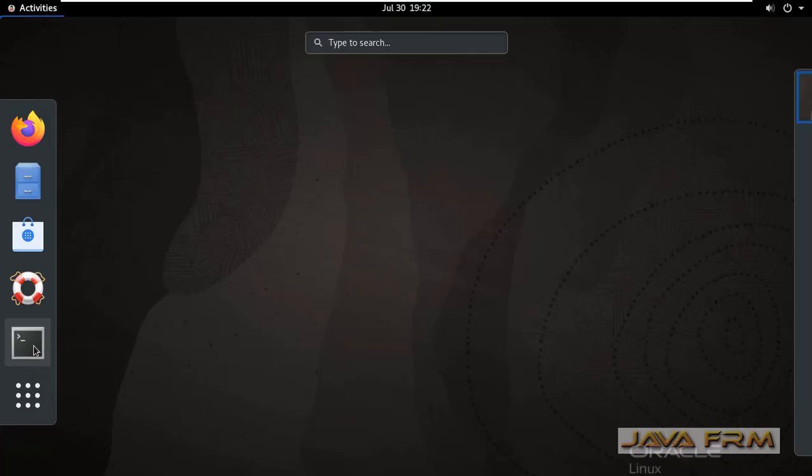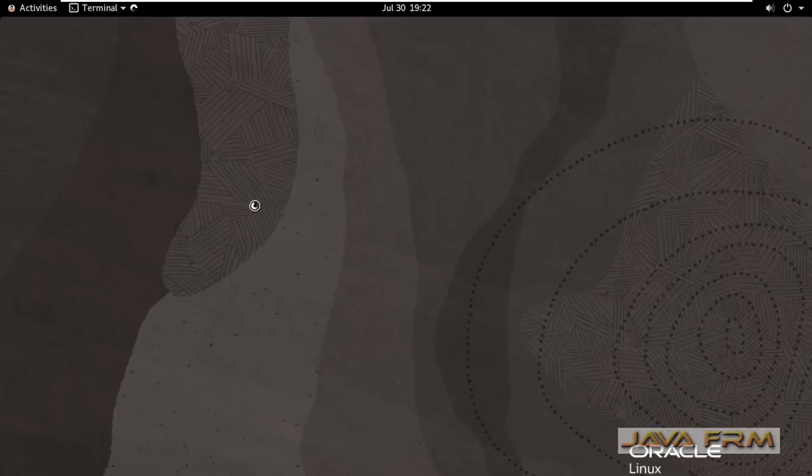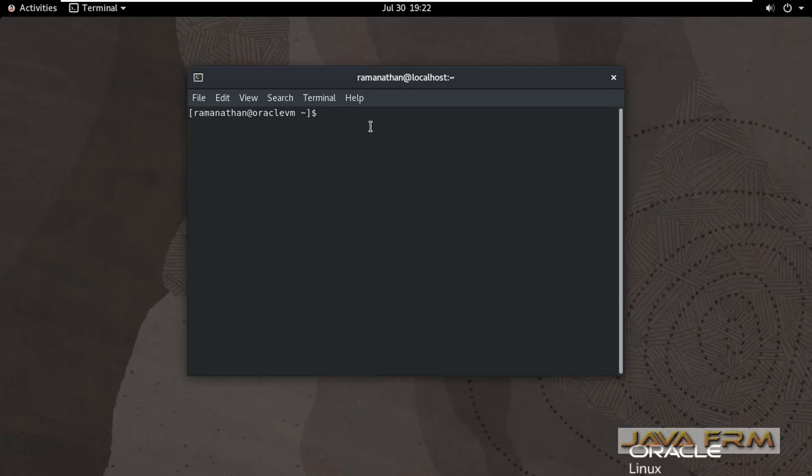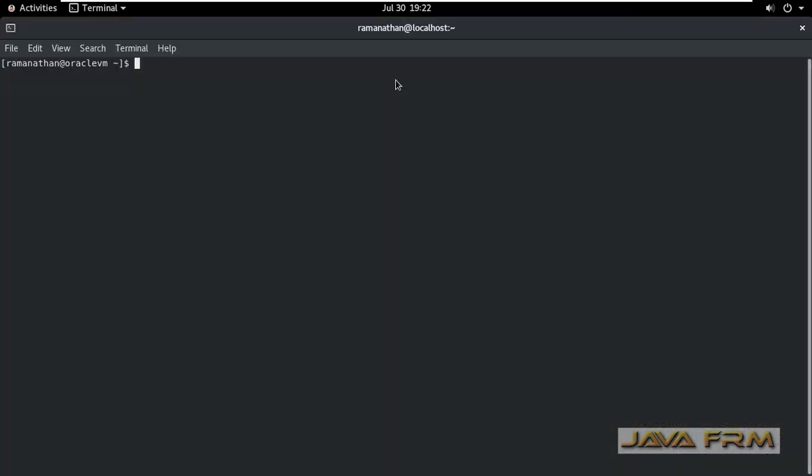So I am closing this terminal and opening a new terminal. In the terminal also you can see that new static hostname is reflected.